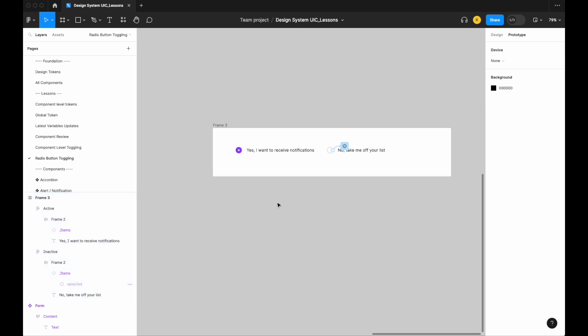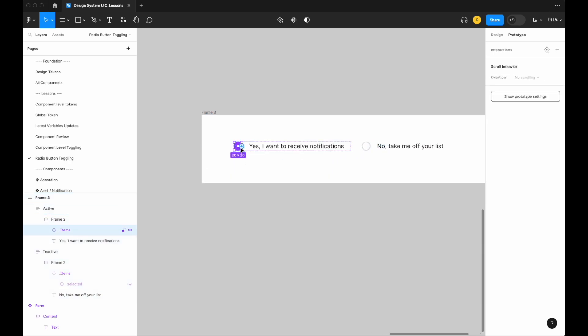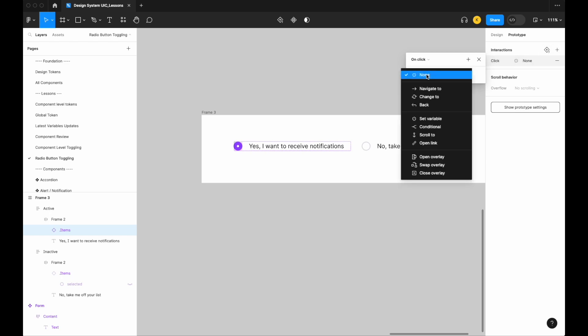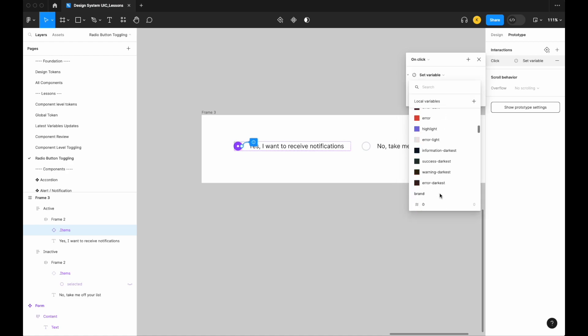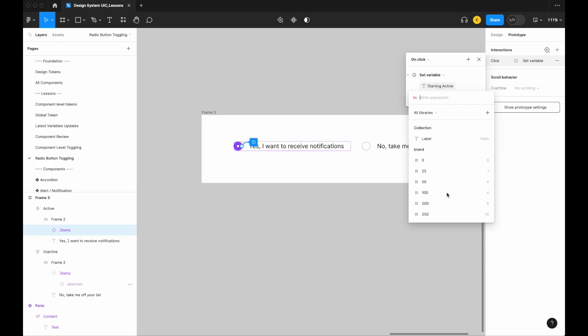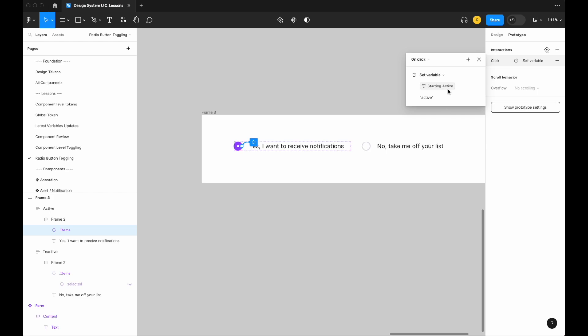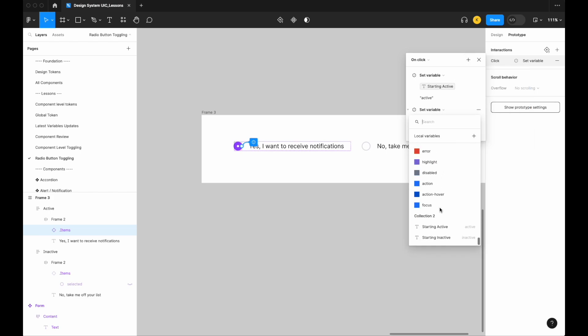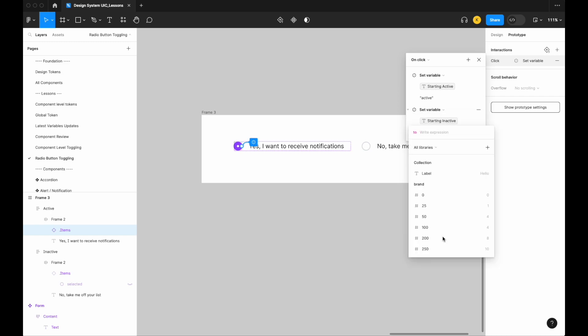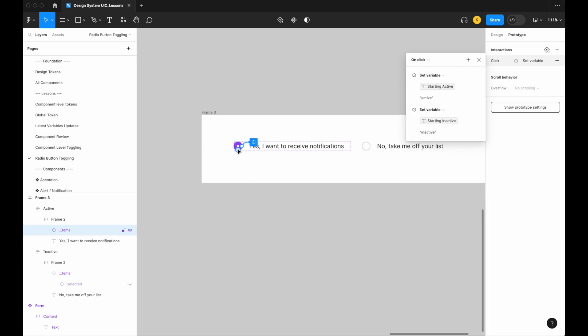So now that we see that that's working, let's do the same for our active. Let's add an interaction that states that when on click our radio status, set the variable, so our radio status starting active becomes active. There we go. And again add another set variable that sets our radio status inactive to inactive—active, there we go. So essentially again what this is saying is that when this is clicked it's going to become active and when our starting inactive is clicked, this is going to become inactive.